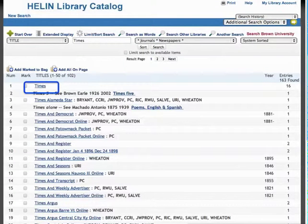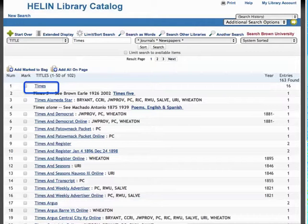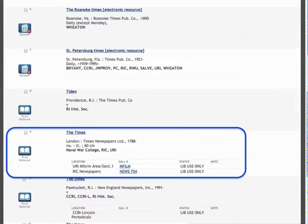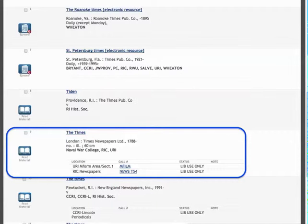There are many publications that start with the word Times. I'm going to start with the first one and move systematically through the results. When I click on the first occurrence of Times, I'm taken to a longer list of items simply entitled Times. On this page, I do need to scroll down until I locate the Times, specifically the one published in London. I can tell from this brief record that URI, Rhode Island College, and the Naval War College all have subscriptions to the Times.